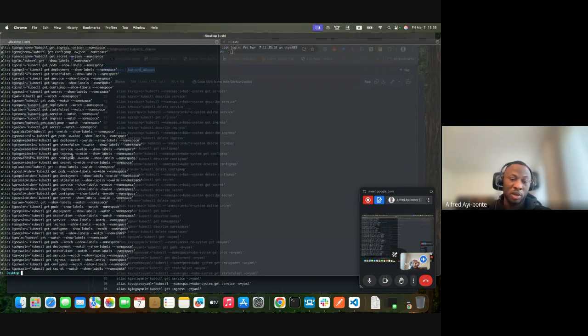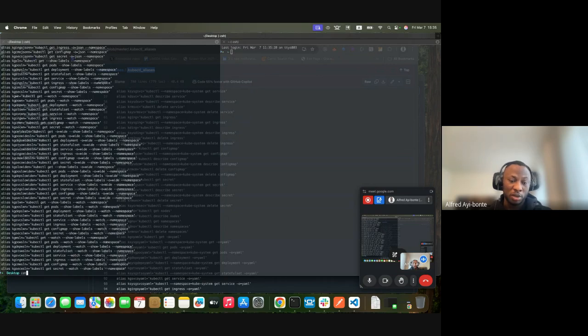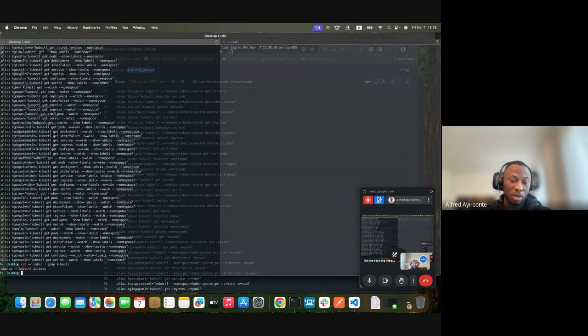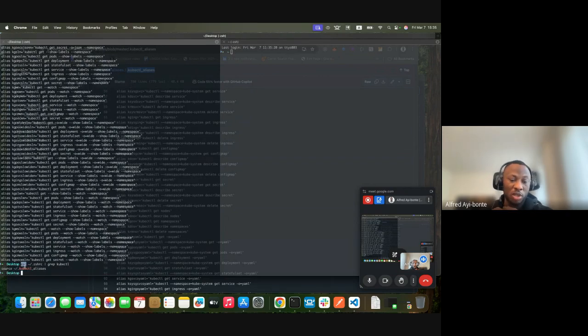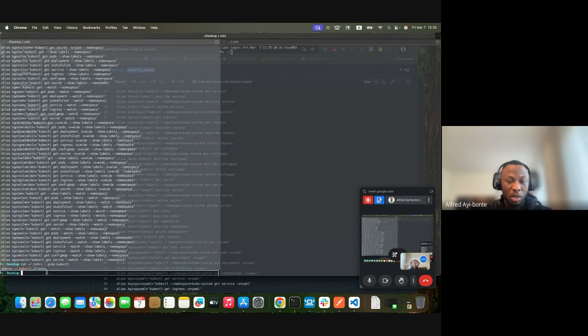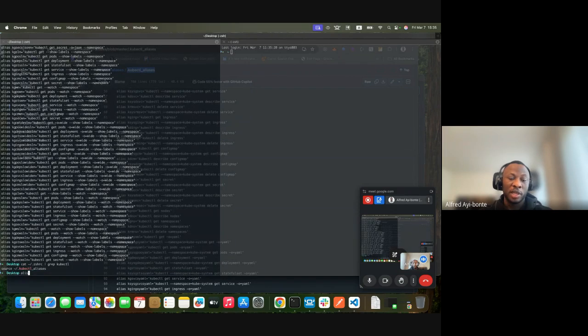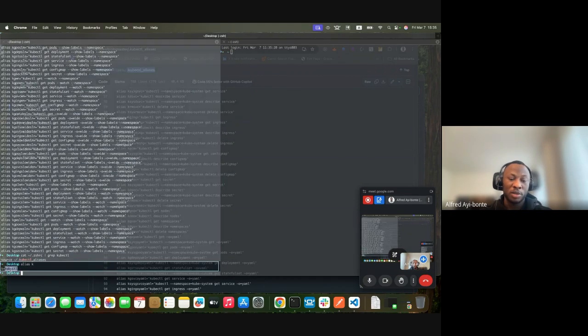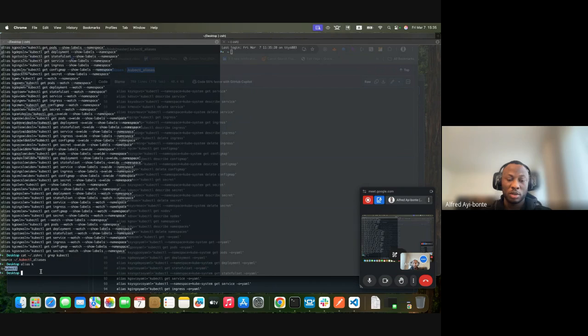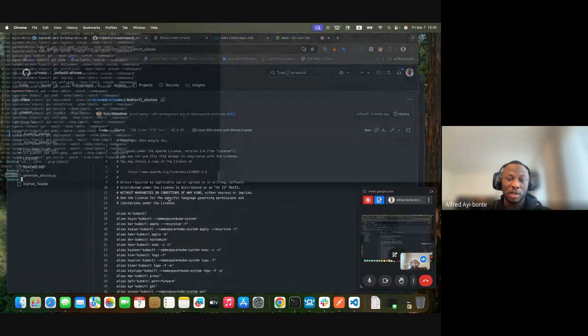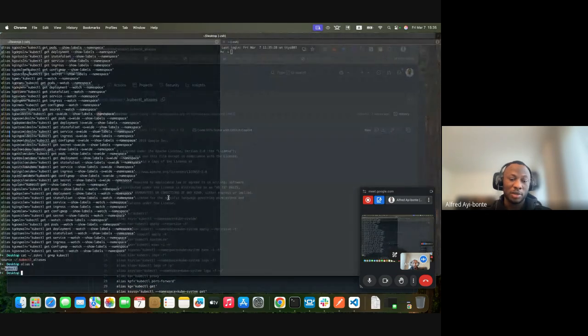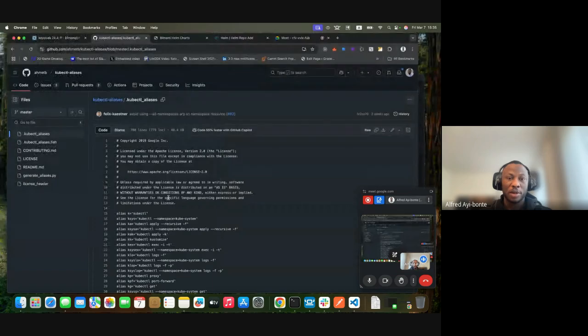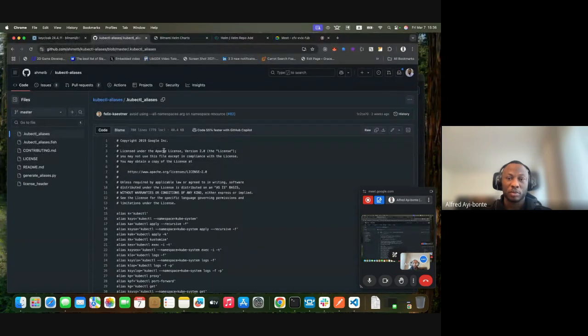You can see my zshrc where I have kubectl sourced. If I type 'k' you should know that k is equal to kubectl. That's the alias.